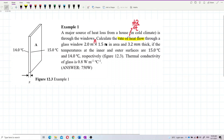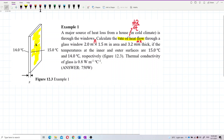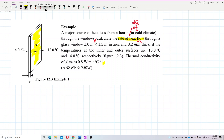The window is 3.2 millimeters thick, so this is our delta x. The temperatures at the inner and outer surfaces are 15°C and 14°C — these are our initial and final temperatures. The thermal conductivity of glass is k = 0.8 W/m·°C.